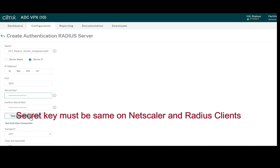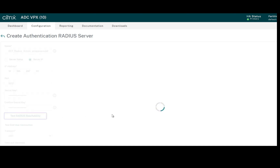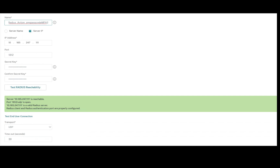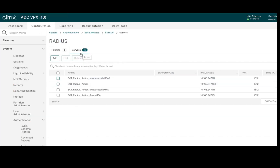Click on Test RADIUS Reachability. The server is reachable and the provided secret key is correct. Click Create — the server has been created.